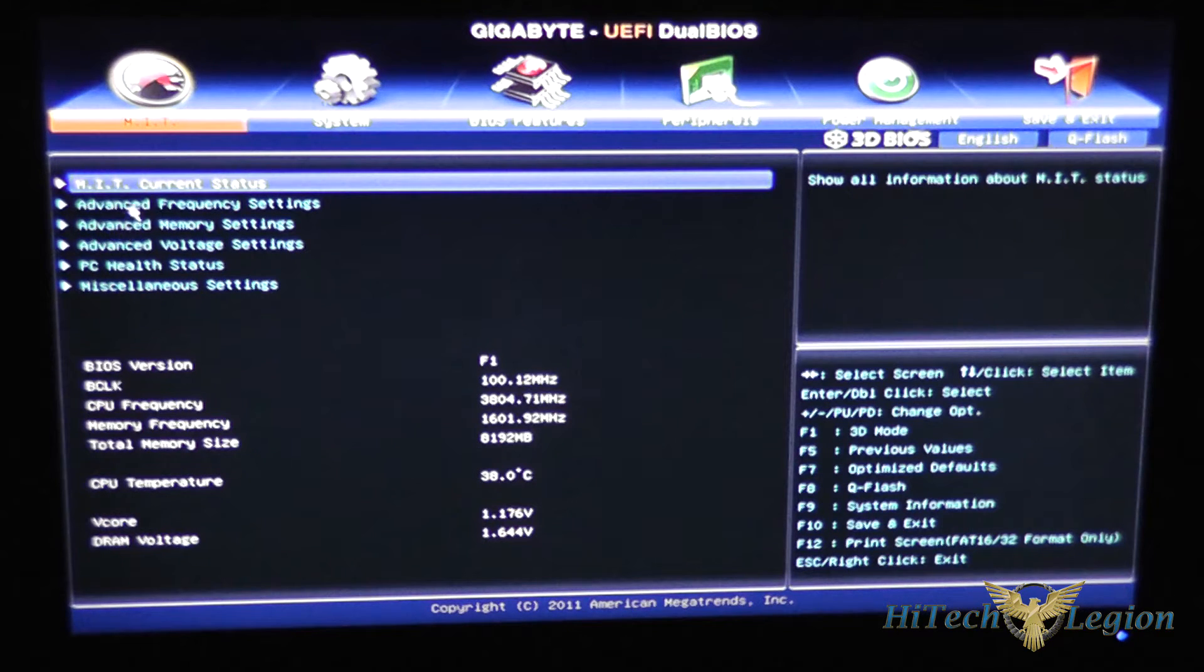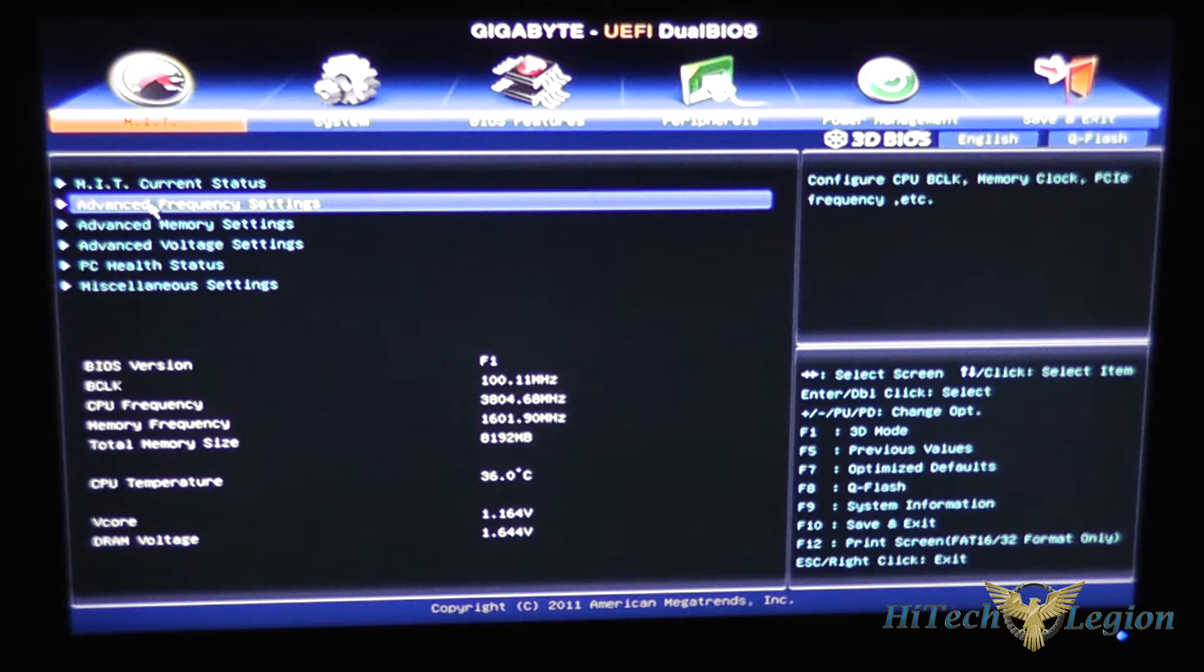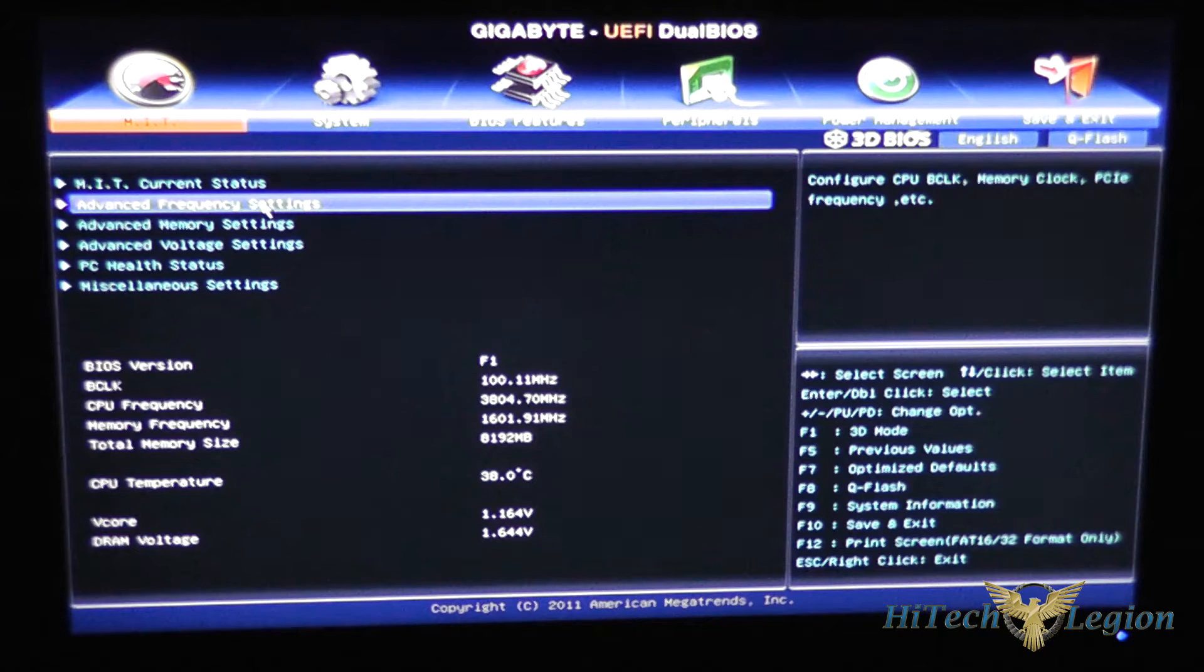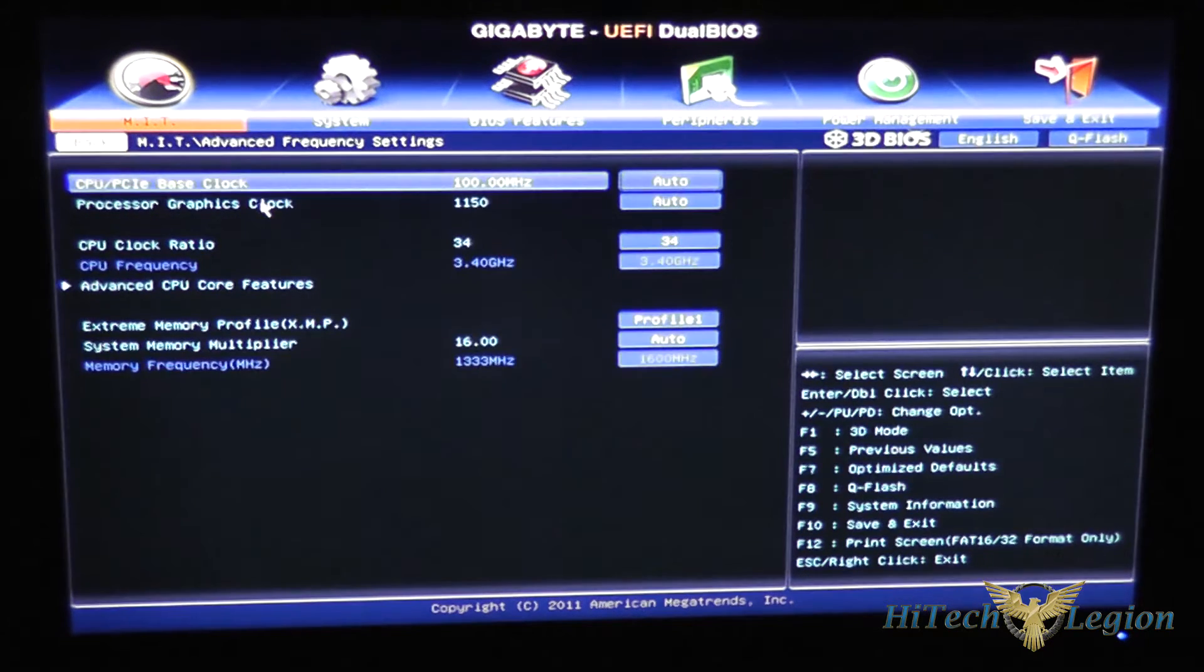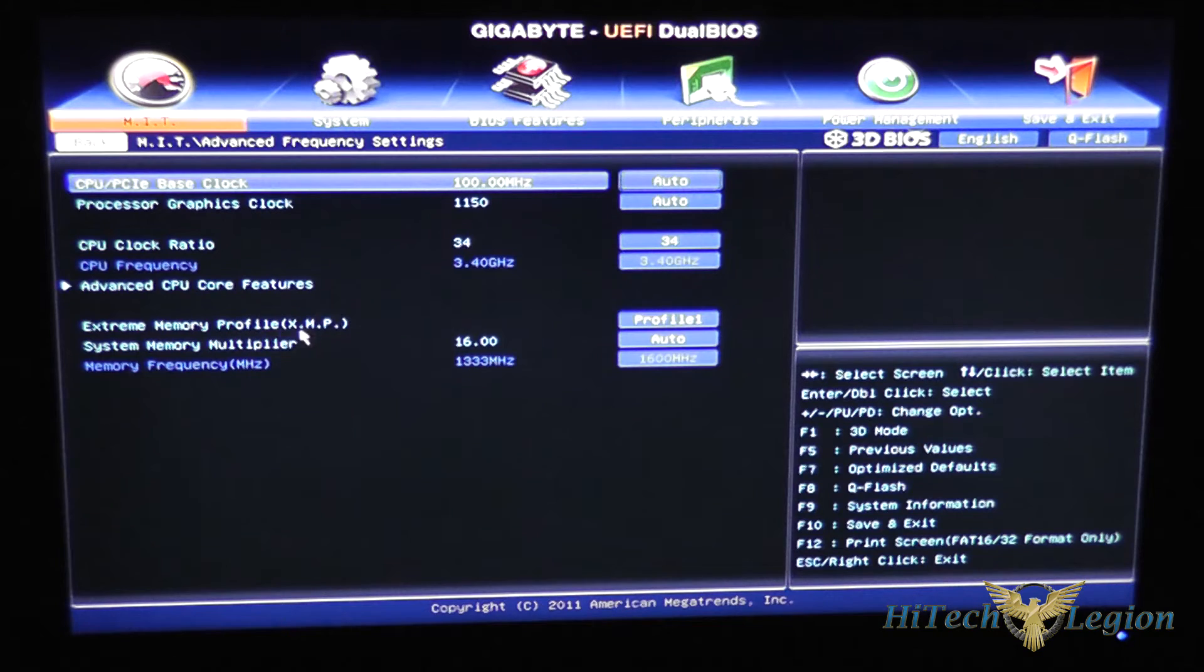Under advanced frequency settings here you can change the CPU settings as well as memory extreme profile, similar to what we saw in the 3D BIOS.